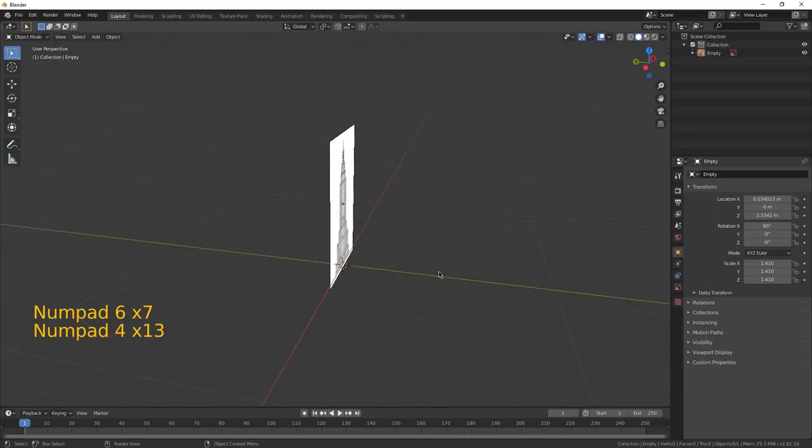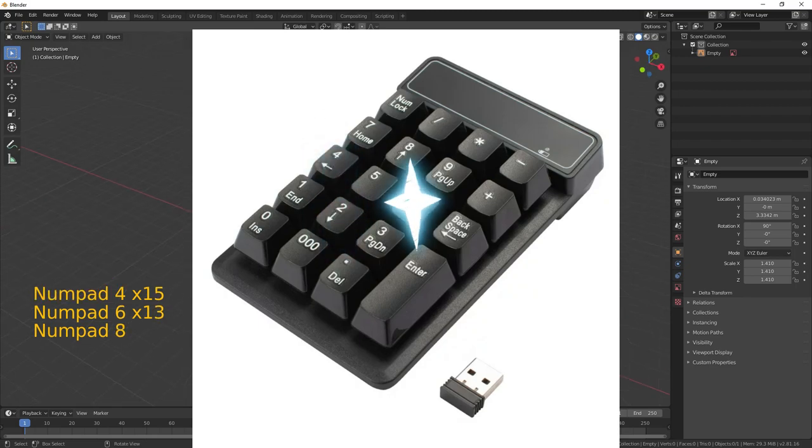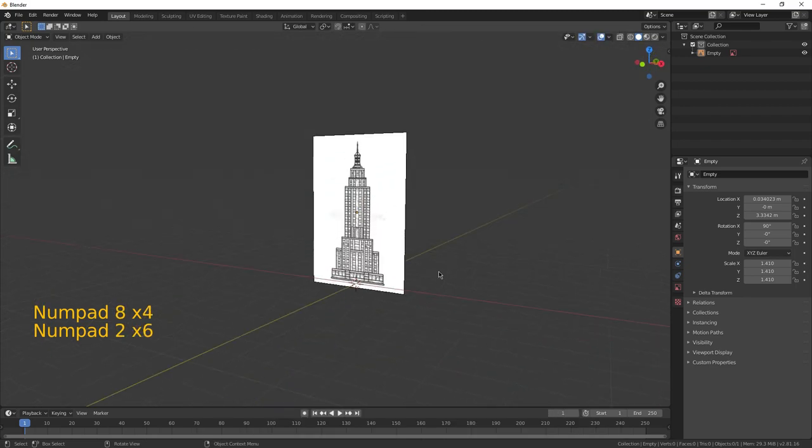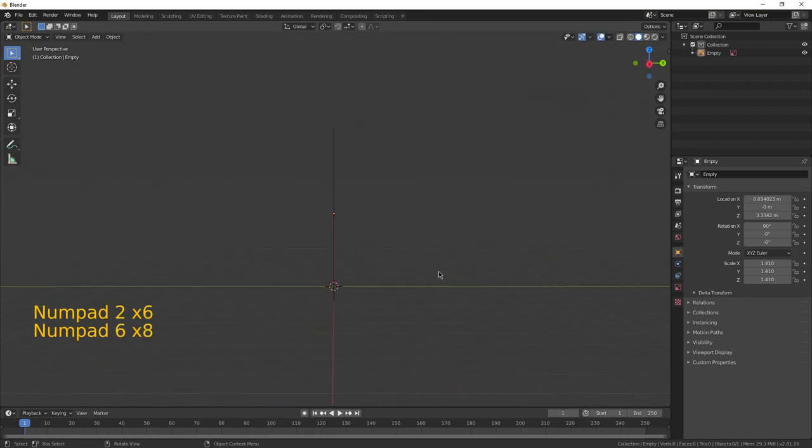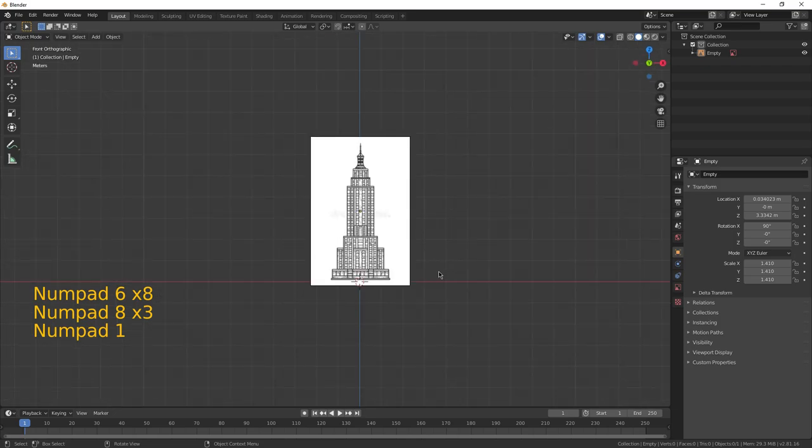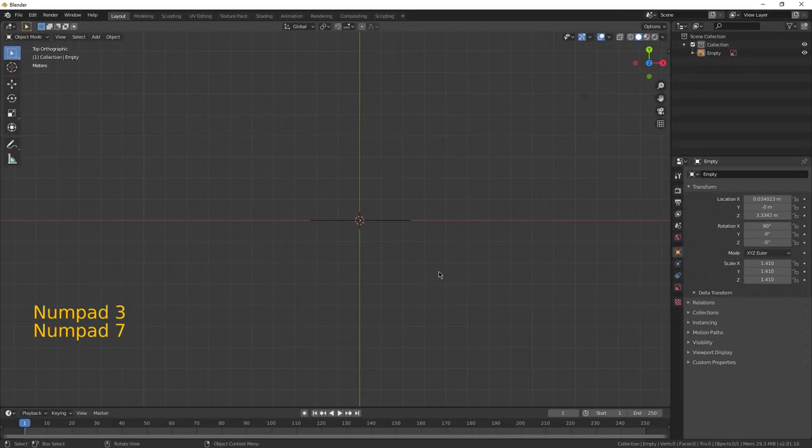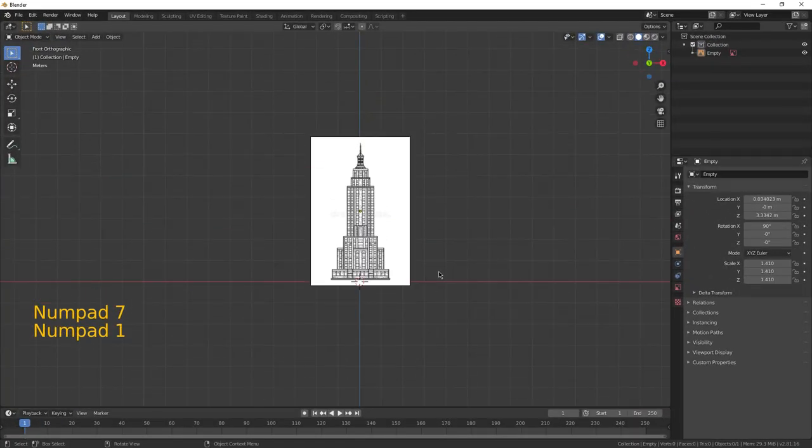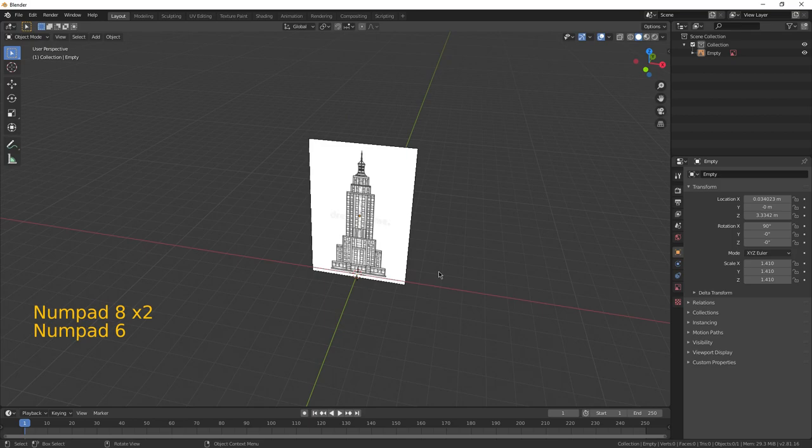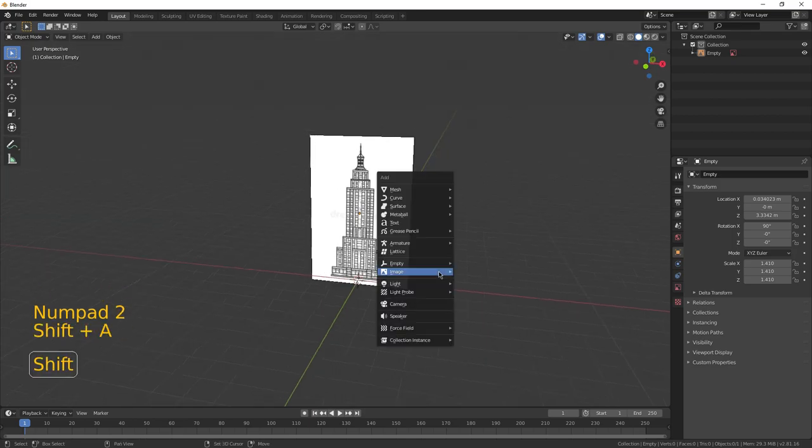From there, the key to this challenge was numpad 2, 4, 6, and 8, since they allowed me to navigate the viewport without using the middle mouse button. I could also use plus and minus to zoom in and out, so the only type of movement I couldn't do was moving my camera with shift and middle mouse button. But that wasn't that big of a deal.